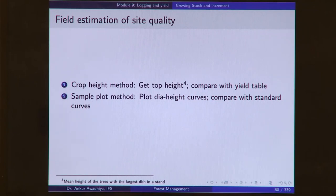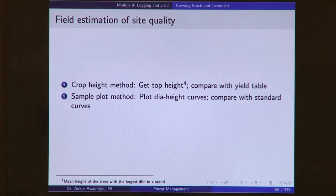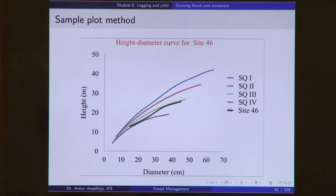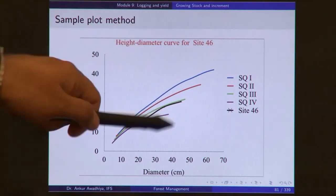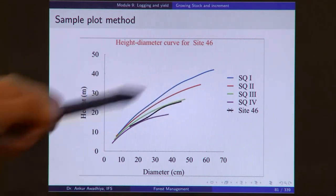Field estimation of site quality is done through two methods: the crop height method and the sample plot method. In the crop height method, you get the top height and compare it with the yield table, which gives top heights for different site qualities. Top height is not the height of the tallest trees — it is the mean height of trees with the largest dbh in a stand. In the sample plot method, we plot diameter-height curves and compare them with standards for different site quality classes.